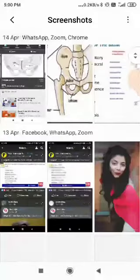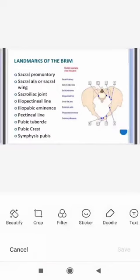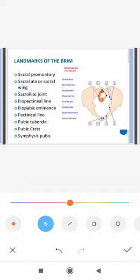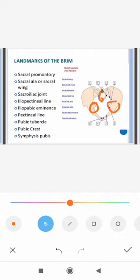In this diagram you can see the landmarks we already discussed. Point A is here. The sacral promontory is a projected part. B is the sacral ala or sacral wing, C is the sacroiliac joint, D is the iliopectineal line and iliopubic eminence, then there is the pectineal line, the pubic tubercle, pubic crest, and symphysis pubis. These are all the landmarks.